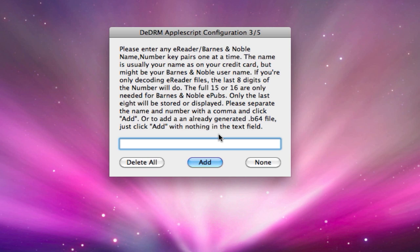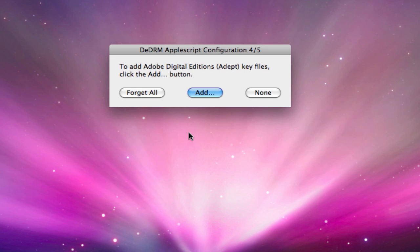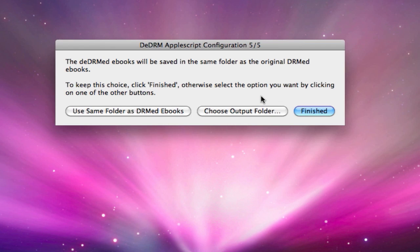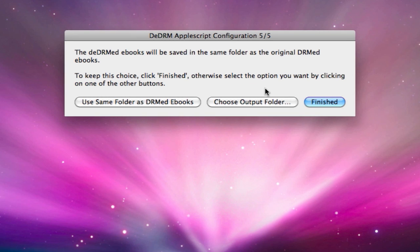Next step would be to type in your serial number and then click add. Then it gives us a message about entering any e-reader Barnes and Noble name. Well, this doesn't apply to us because we are using a Kindle ebook reader, so we click no. Here the program is going to ask you whether you want to keep the no-DRM folder that this application is going to create in the same folder as the original ebook or move it to some other folder. I'm going to say use same folder.